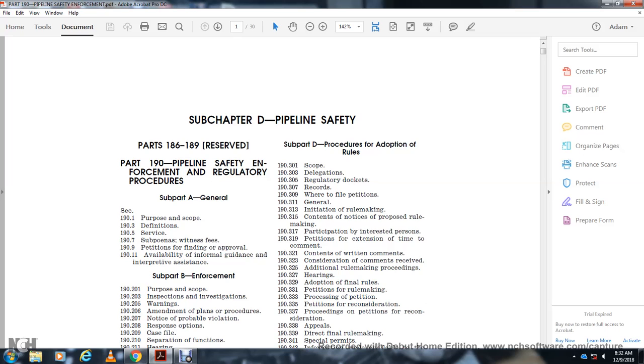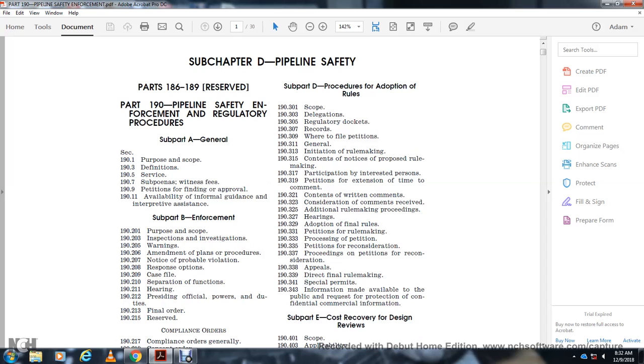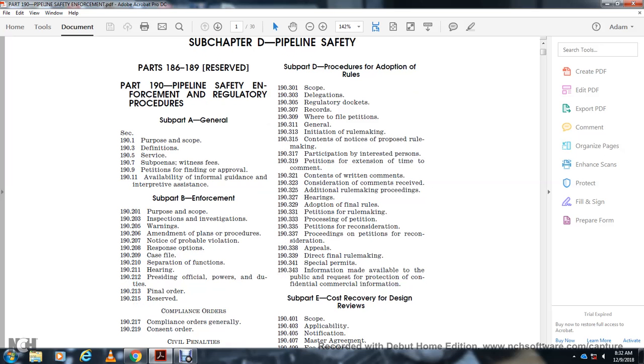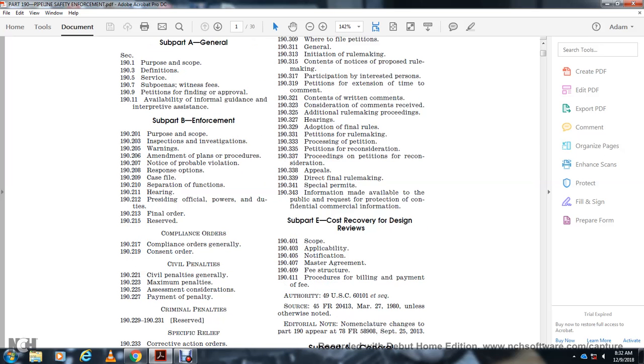Section 305 Regulatory Dockets. Section 307 Records. Section 309 Where to File Petitions. Section 311 General. Section 313 Initiation of Rulemaking. Section 315 Contents and Notice of Proposed Rulemaking. Section 317 Participation and Presentation by Interested Persons. Section 319 Petitions with Extension of Time for Comment. Section 321 Content of Written Comments. Section 323 Consideration of Comments Received. Section 325 Additional Rulemaking Procedures and Hearings. Section 329 Adoption of Final Rule. Section 331 Petition for Rulemaking. Section 333 Processing of Petitions. Section 335 Petition for Reconsideration. Section 337 Proceedings on Petitions for Reconsideration. Section 338 Appeals. Section 339 Direct Final Rulemaking. Section 341 Special Permits. Section 343 Information Made Available to the Public, Requests for Protecting Confidential Commercial Information. Subpart E Cost Recovery and Design Requirement Reviews: Section 401 Scope, Section 403 Applicability, Section 405 Notification.